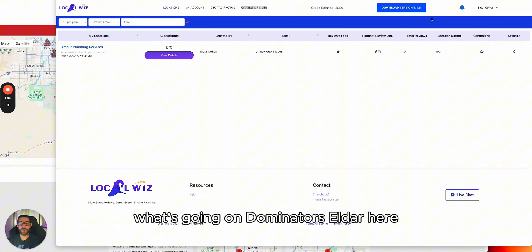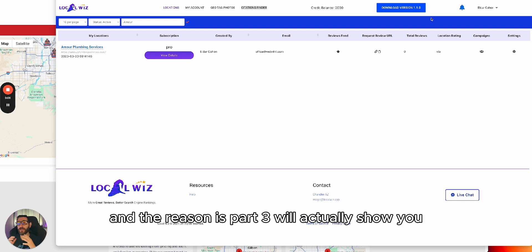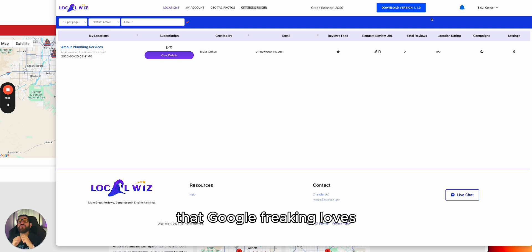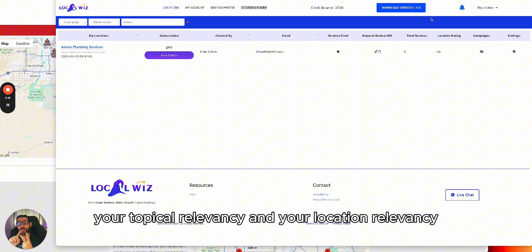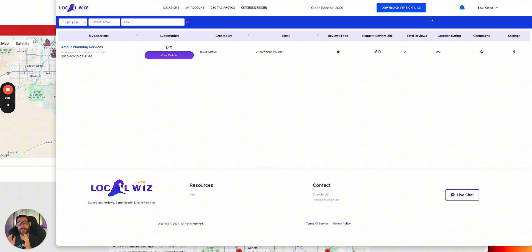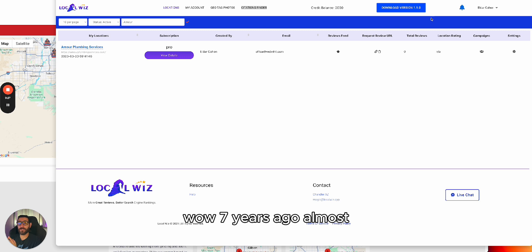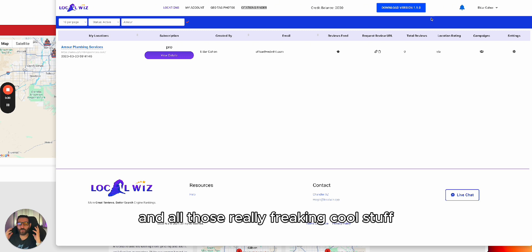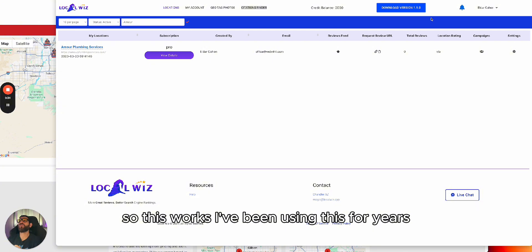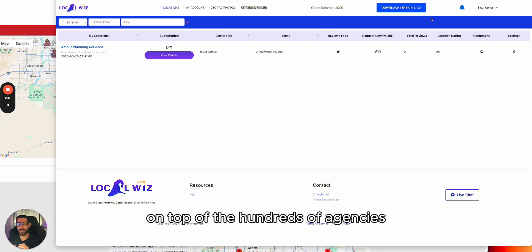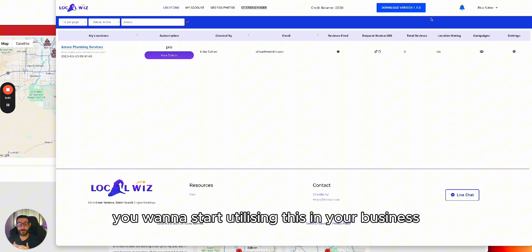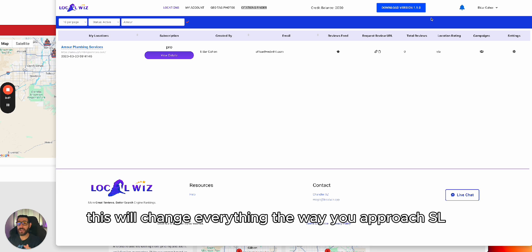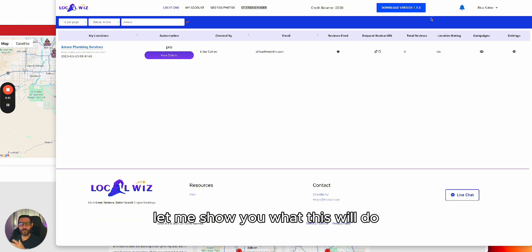What's going on, dominators? Eldar here, and I'm super excited for part three. This will show you how you can generate content that Google loves, because this will help you increase your topical relevancy and your location relevancy — two birds in one shot. This is a software I developed almost seven years ago, and we just added AI to it. I've been using this for years, along with hundreds of agencies and business owners. This will change everything about the way you approach SEO.